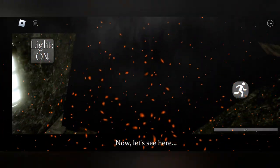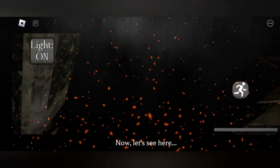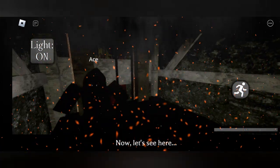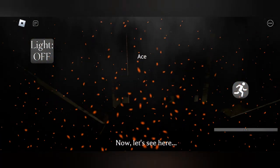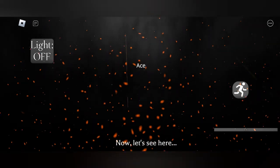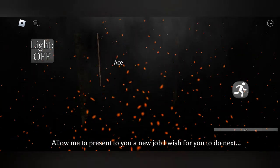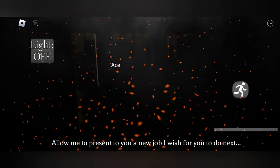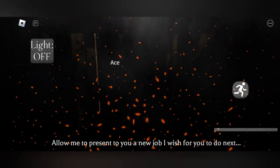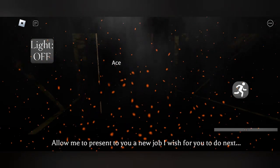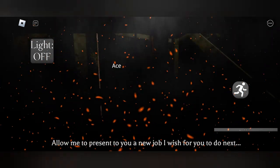Now let's see you. Alright, perfect. Let me present you to a new job I wish for you to do next. Can I read them? Alright, Dad. Done.